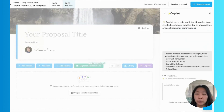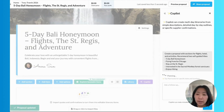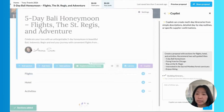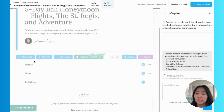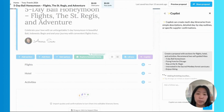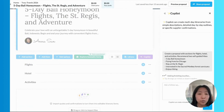With Copilot, you can now customize any itinerary or proposal structure that you would like. In this case, I'm highlighting the flights, hotels, and activities, and we can see Copilot building out those sections right here in front of our eyes. But you can also request a day-by-day schedule or any format that works best for you and your clients.